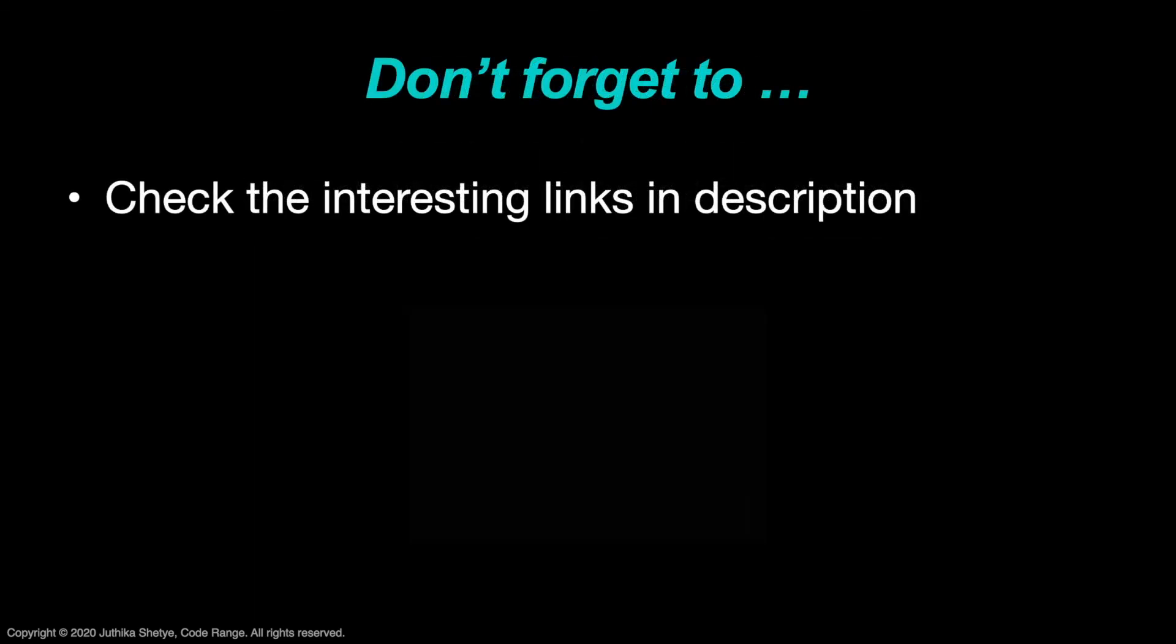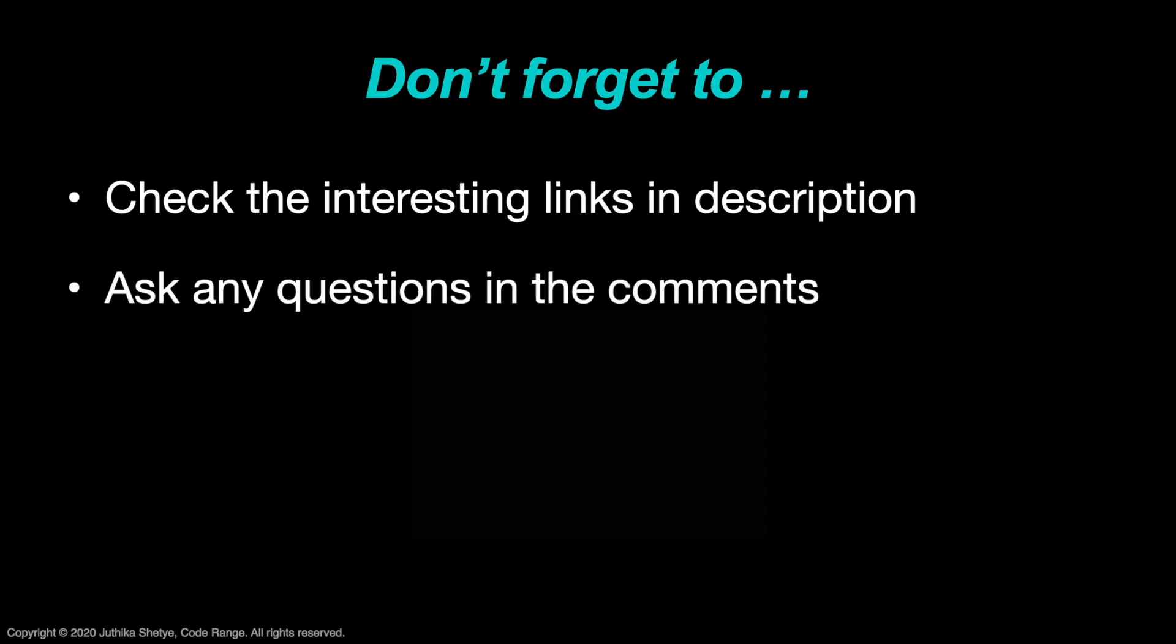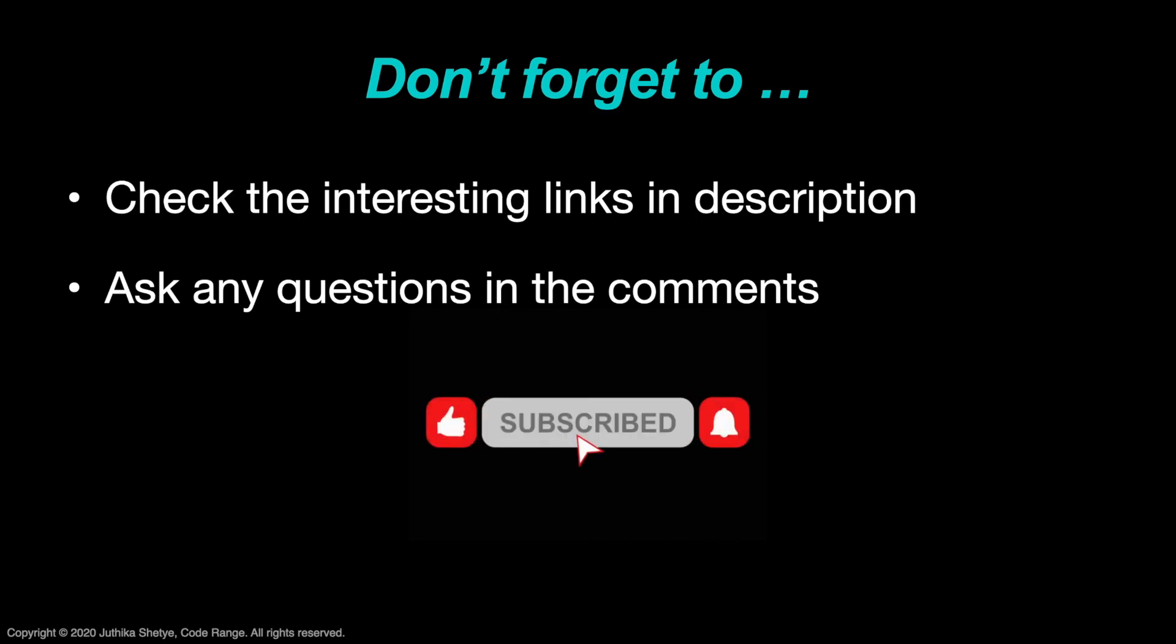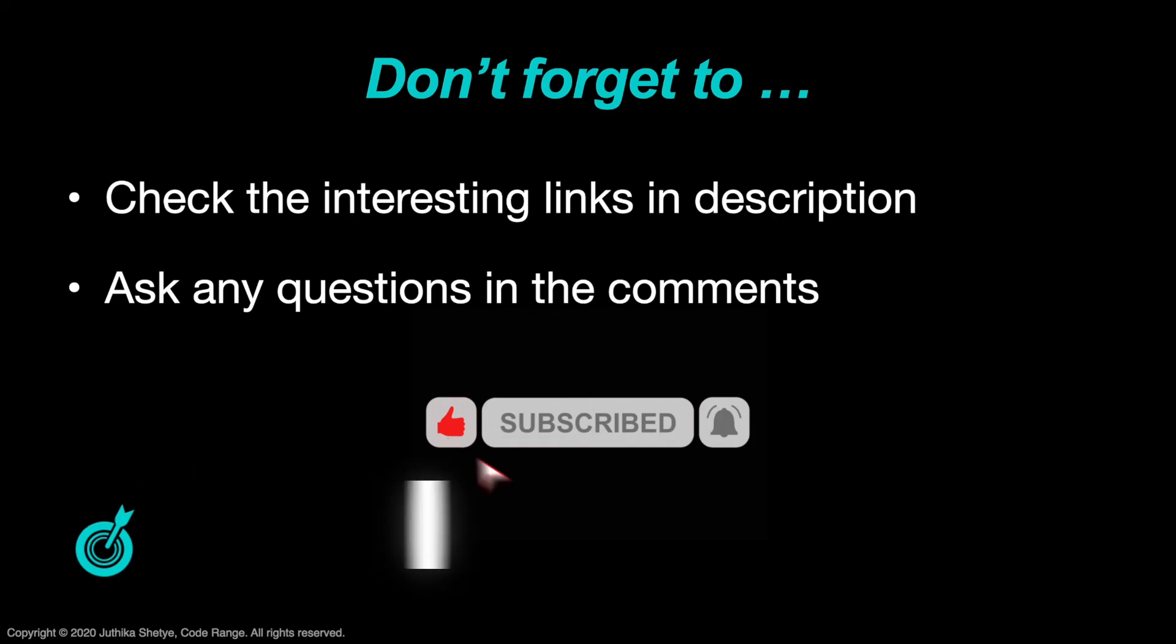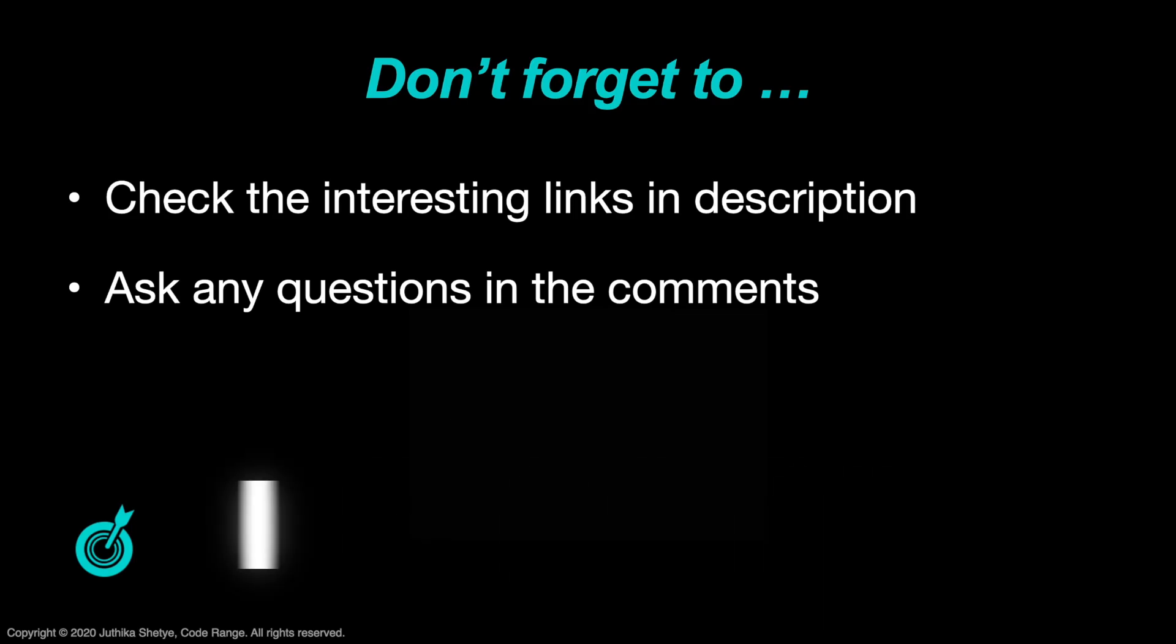I will be putting a link to today's code and other informative links in the description below. So don't forget to check them out. Also let me know in the comments if you have any questions. And if you haven't yet, do subscribe to the channel. This is Jyutika signing off. Until next time, keep learning and keep coding. See you.